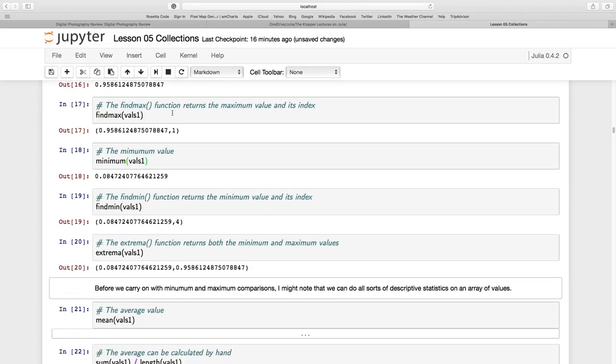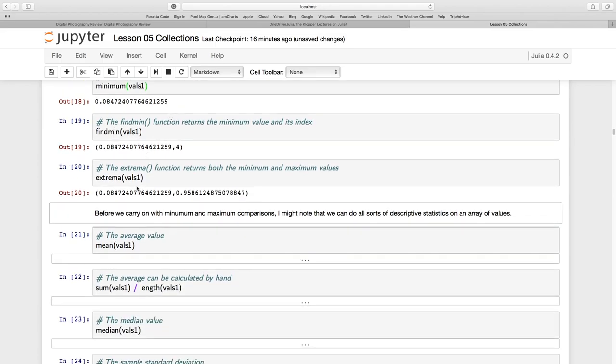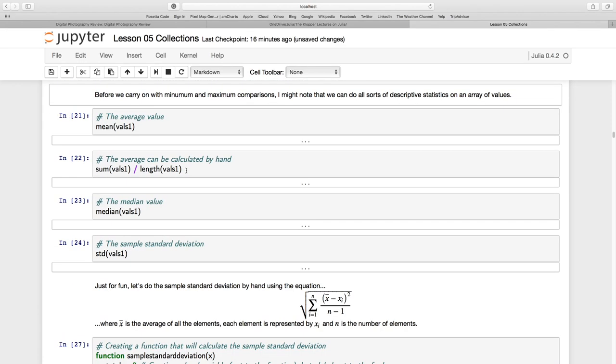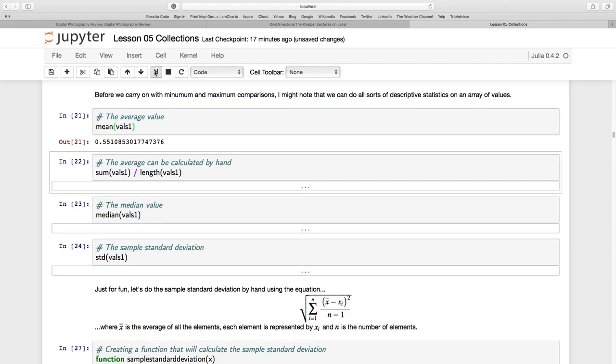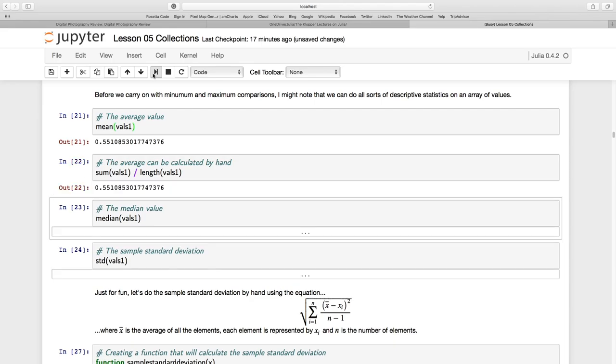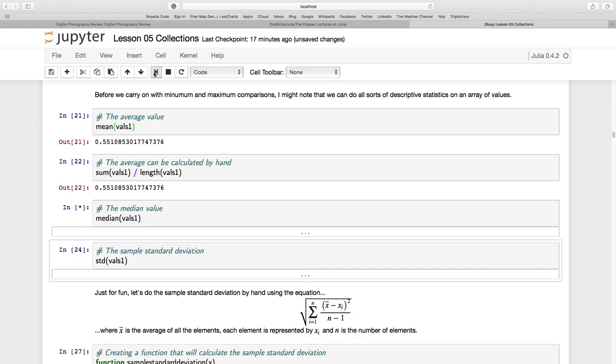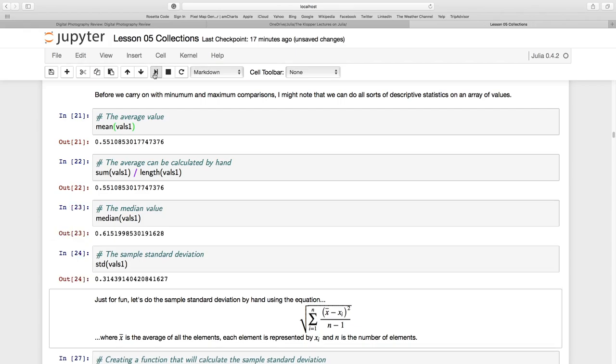EXTREMA goes through an array and it's going to give us the minimum and the maximum values in that array. Now, just some descriptive statistics. Quite easy as well. You can just ask for the mean of VALS1. It'll give you that 0.551085. Remember, the equation for the average or the mean is just summing all the values and dividing by how many values there are, how many elements there are. And to count the elements in an array, we just use the LENGTH function.